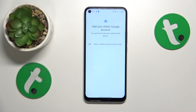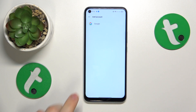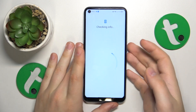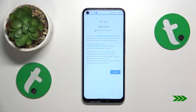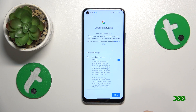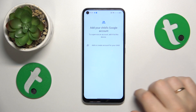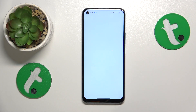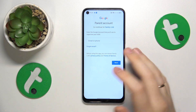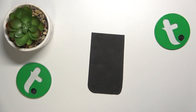Now you will need to log into your child's Google account, which I will do away from the camera. Then select the child's Google account from this menu and the following step is to log into the parental Google account as well, which I will also do away from the screen.